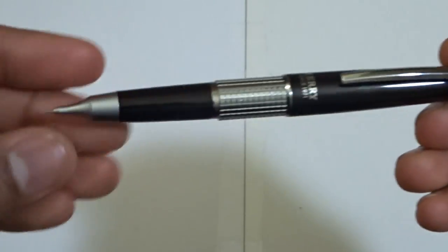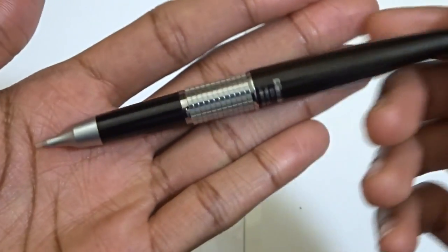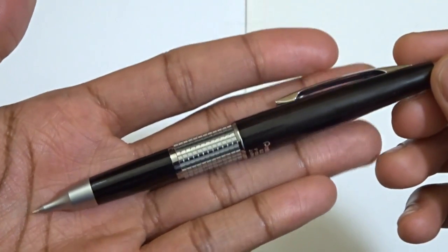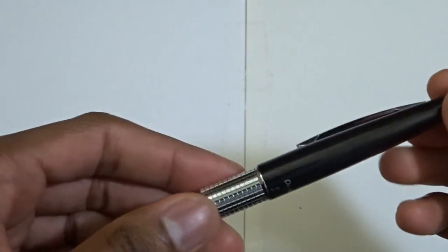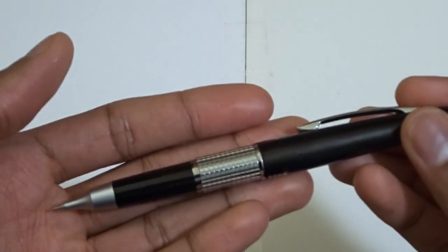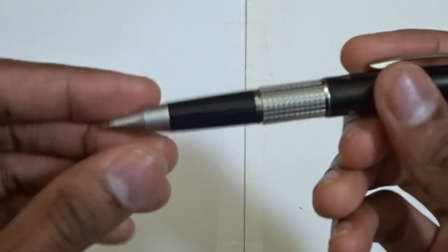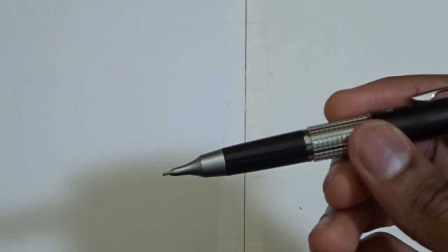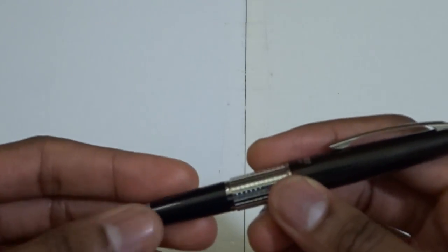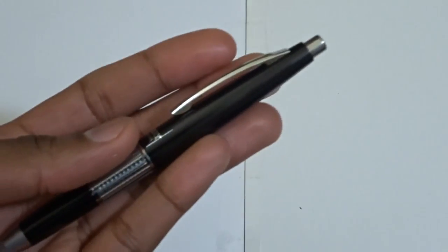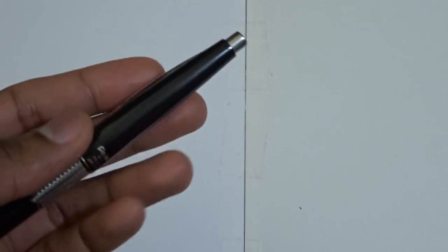Again, really happy with the design of this mechanical pencil. So let's talk about—oh yeah, this is the 0.5 version. It also comes in 0.7 as well. Again, I already talked about that this pencil's pocket safe.